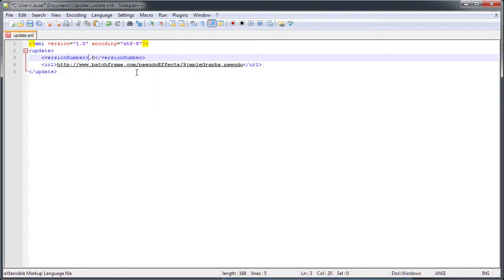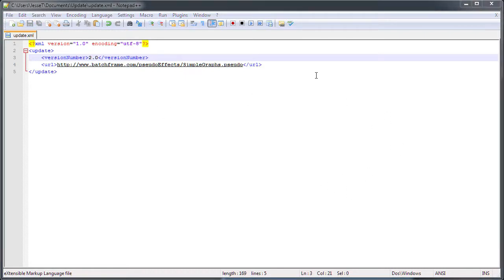Now if we change this to version 2 and upload this file, we're saying that there's a newer version, version 2, of simple graphs online.